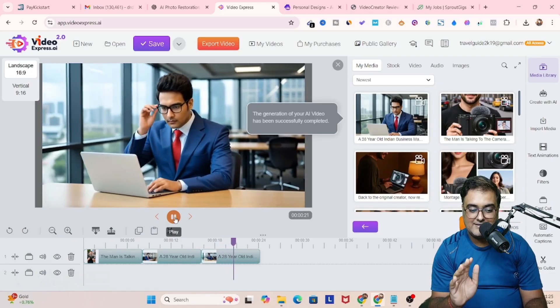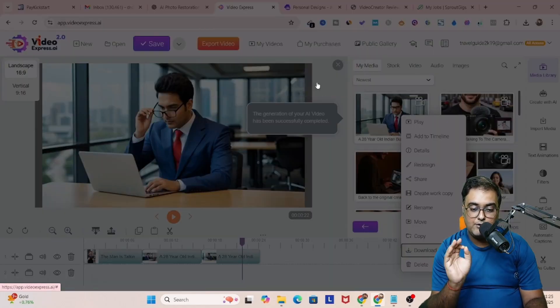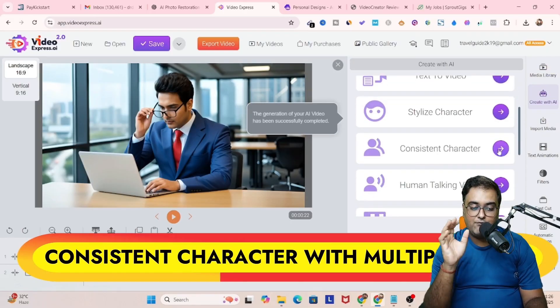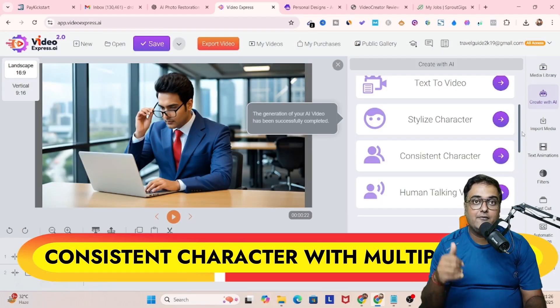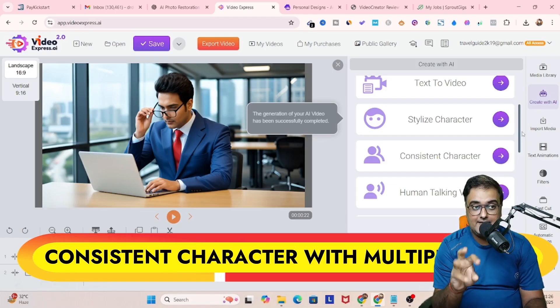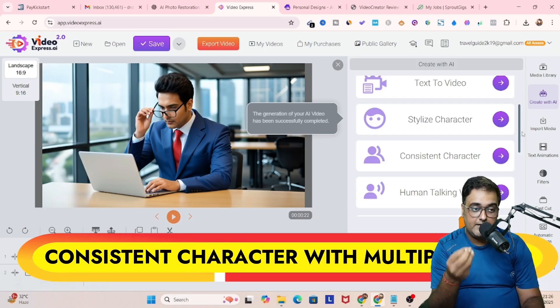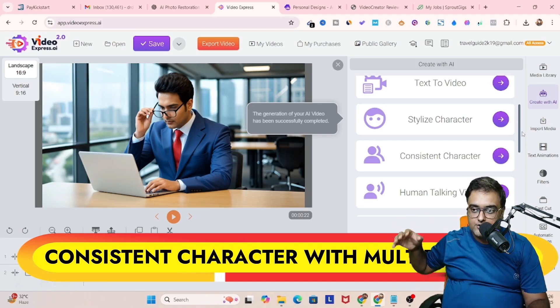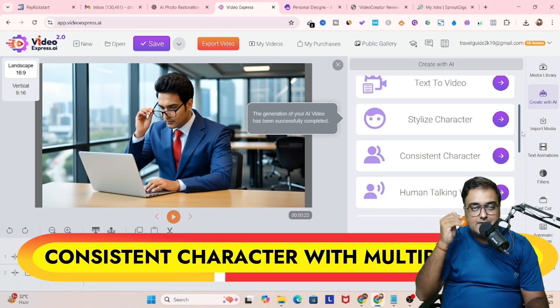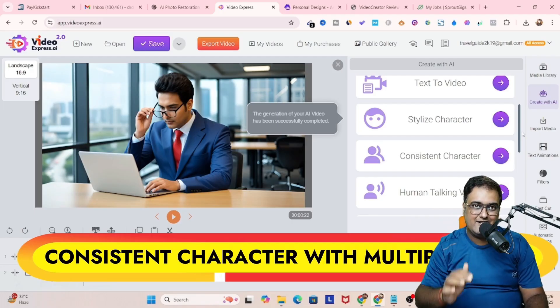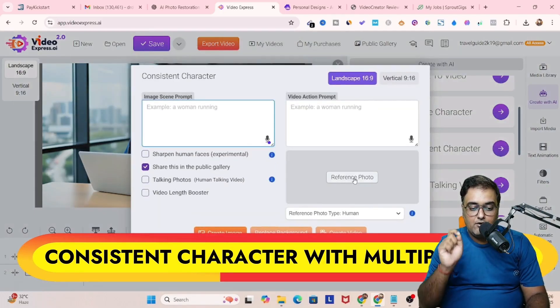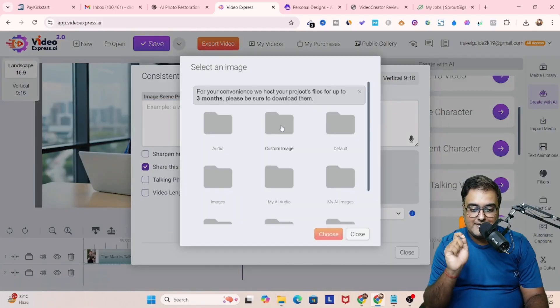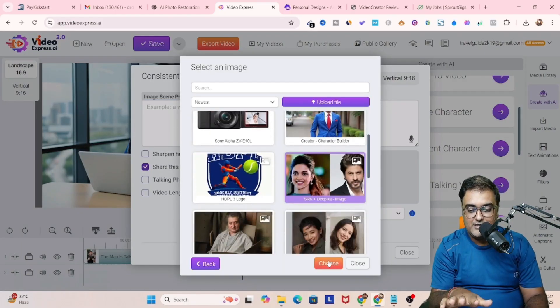Look at this, how cool it is. You can see everything comes up in the way we want to. We can download it and use it wherever we wish to as well. Now the next thing that we want to do is consistent character with multiple images. This is a little more complex kind of scenario where we want multiple characters, like you are creating a storyline where there are two or more than two characters. So in that case, you can use this concept.